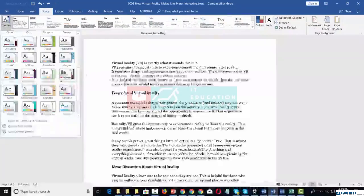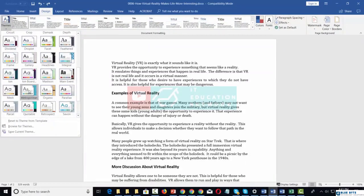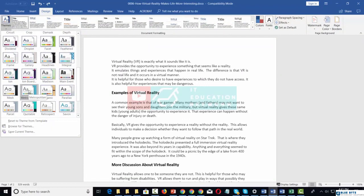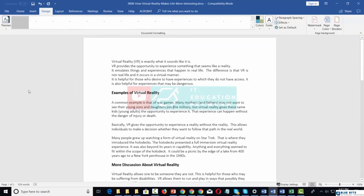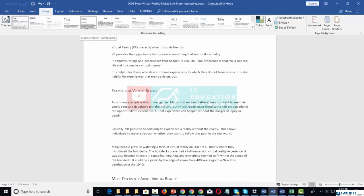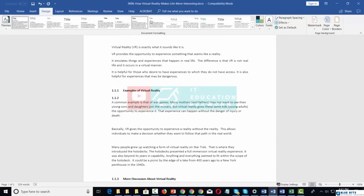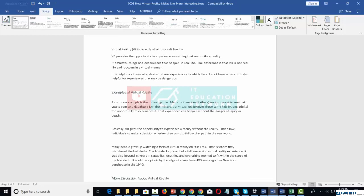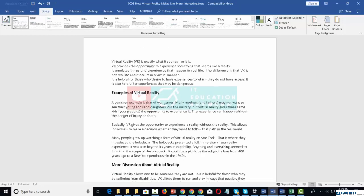Once you have a theme that you like, you can click the theme. Once you do that, you're going to notice that you have formatting structures that will appear within that theme. You can change the formatting structure just based on the theme that you have chosen.